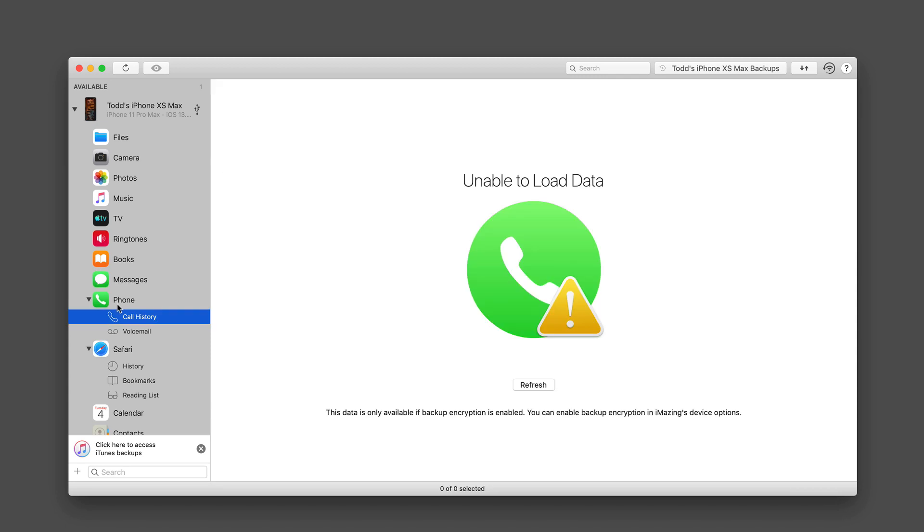Now, if I come down to the actual phone area, you'll see here that it can't load the data unless I have an encrypted backup enabled. And I don't have that, so I can't get access to that. But I can get access to my voicemail in here as well.